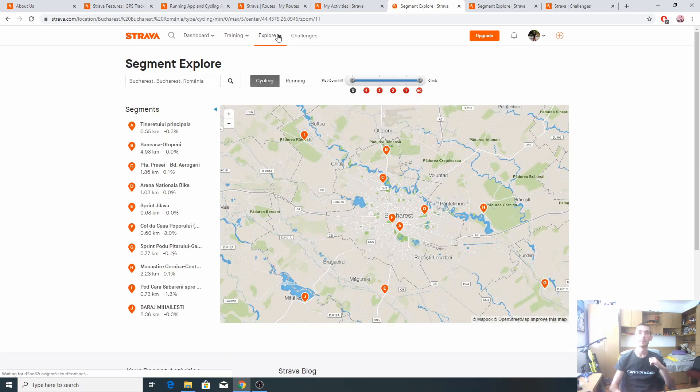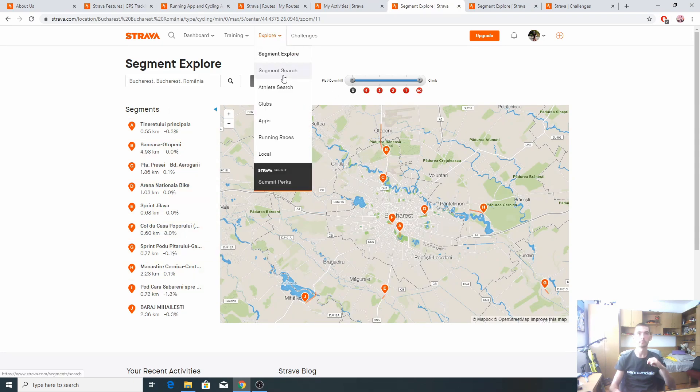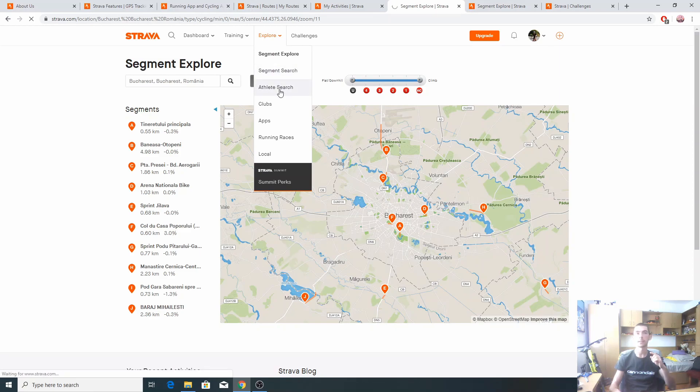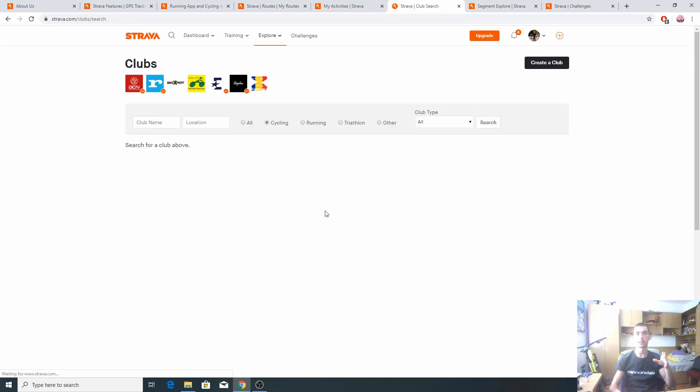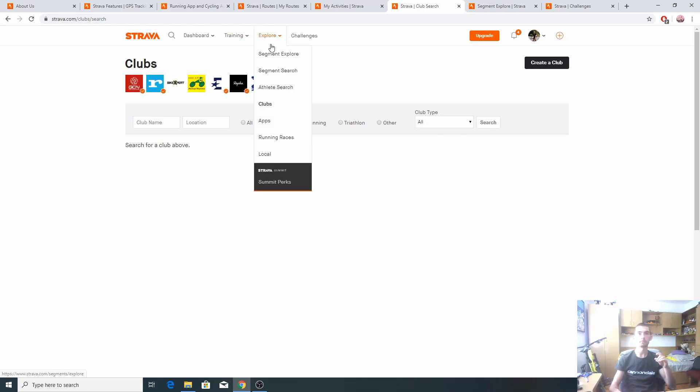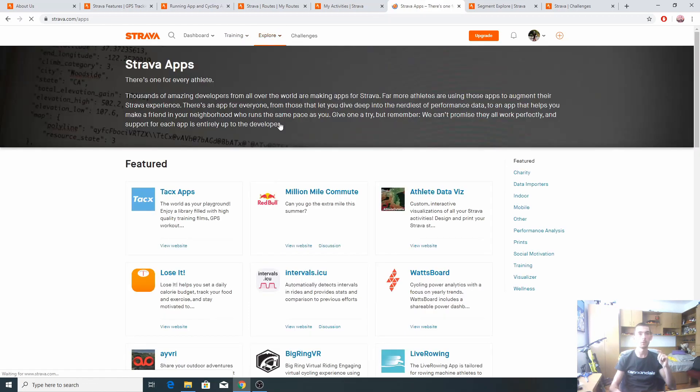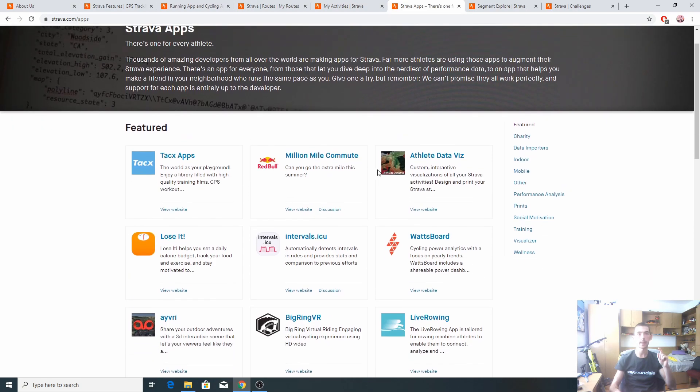Moving on to explore, we can explore segments like we have here. We can search segments, we can search athletes which are friends or the ones that are using this app. Clubs, very useful feature, I've joined several of them. And the one that's really important, the apps tab.